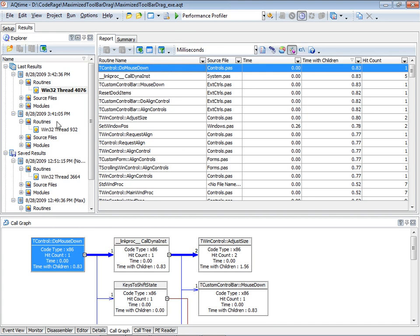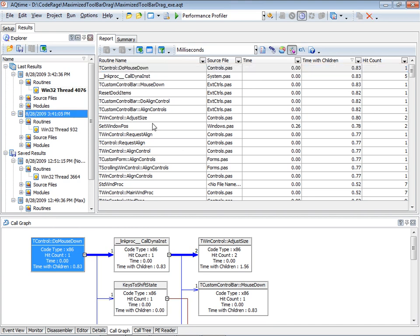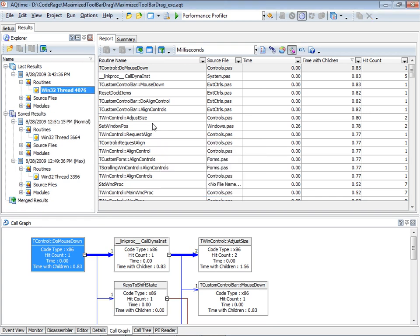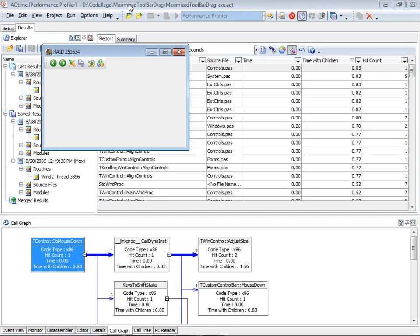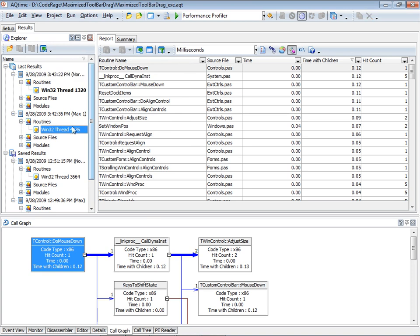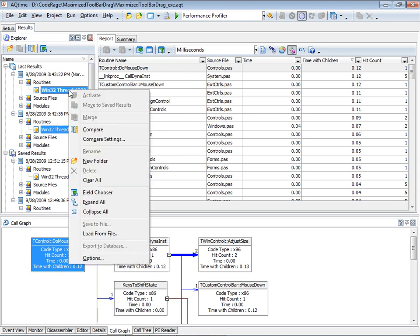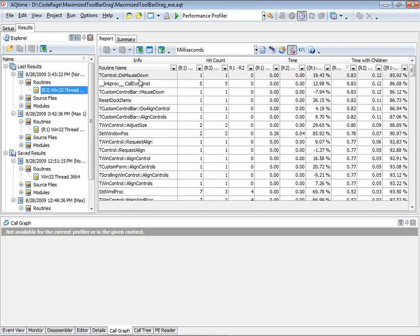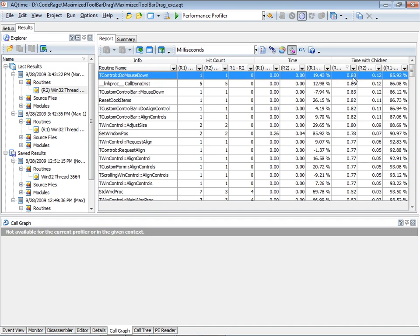Now when we run, drag the toolbar, and shut down, we see something different. We see the mouse down was called once. Our times are zero because we're doing such a small operation, so I'll switch from seconds to milliseconds so we can actually look at the data. Now we've got a set of results with the window maximized. Let's get another set with it not maximized, label them — 'max1' for the maximized case — and run again, restore, and drag. Now we have two different sets to compare, and we can see the time is significantly different: 0.83 milliseconds versus 0.12 milliseconds.